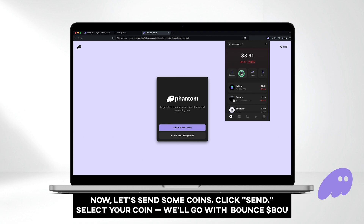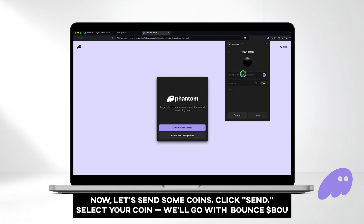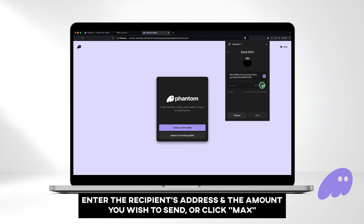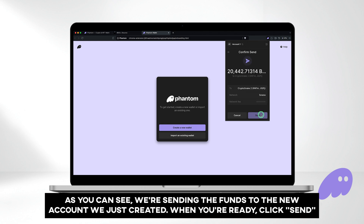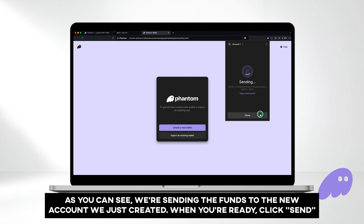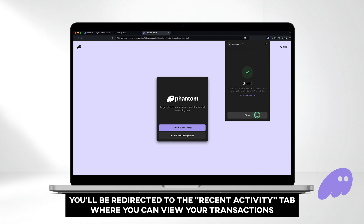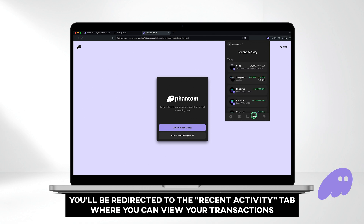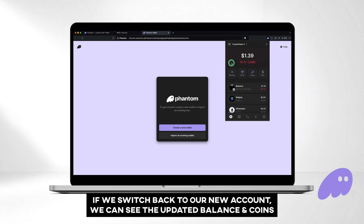Now let's send some coins. Click send and select your coin — we'll go with Bounce BOU. Enter the recipient's address and the amount you wish to send, or click maximum. As you can see, we're sending the funds to the new account we just created. When you're ready, click send. You'll be redirected to the recent activity tab where you can view your transactions. If we switch back to our new account, we can see the updated balance and coins.